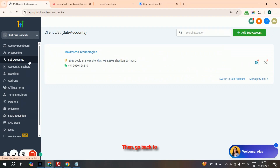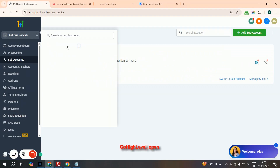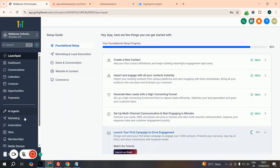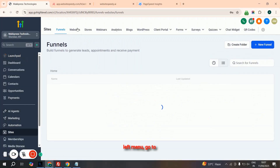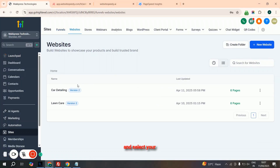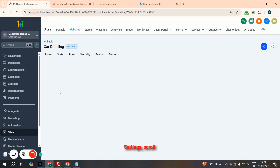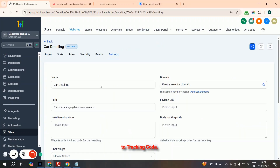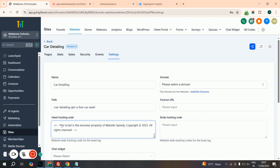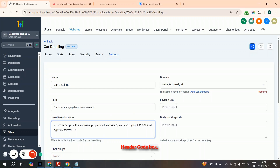Then go back to GoHighLevel, open your selected subaccount, click Sites from the left menu, go to the Websites tab, and select your website. Click on Settings, scroll to Tracking Code, and paste the script in the header code box. Hit Save to Apply.